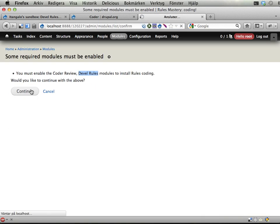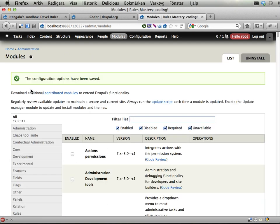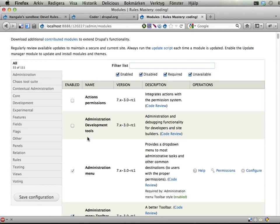That being done, we just hit continue, and there we are. The module is enabled, and this is a very minimal module. You'll start working with this and add your own code to it.